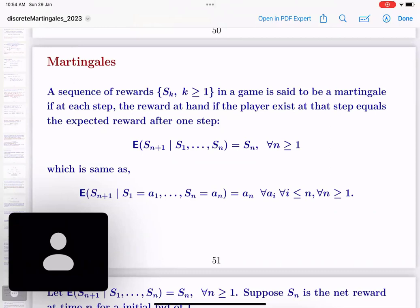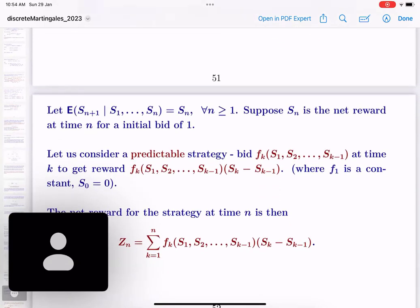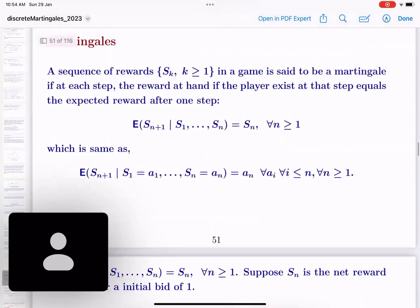Writing this formally: conditional expectation of SN+1 given S1=A1, ..., SN=AN equals SN. If the conditional expectation is less than or equal to the current value, it is called a super-martingale; if greater than or equal to, it is called a sub-martingale. So sub and super martingales hold the same inequality for every N.